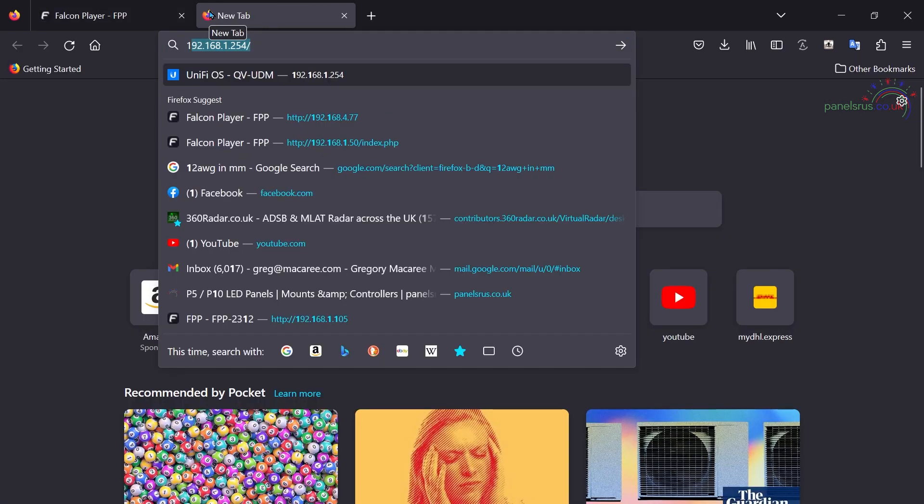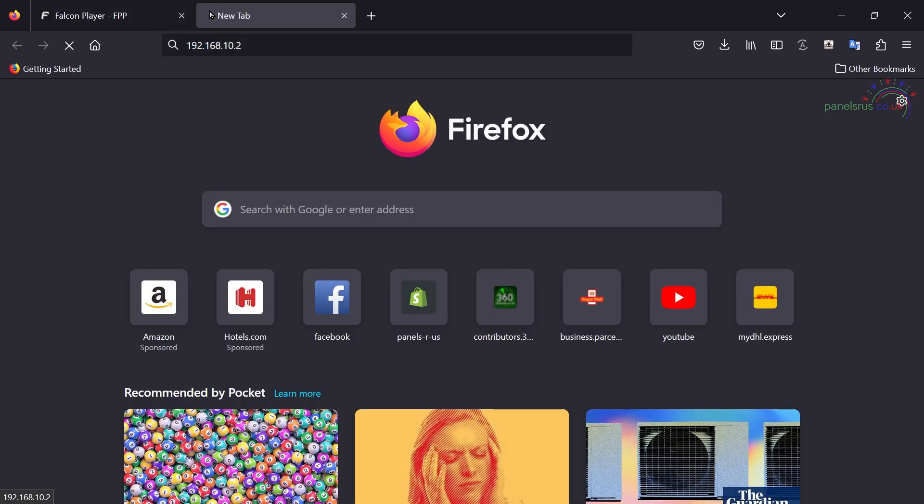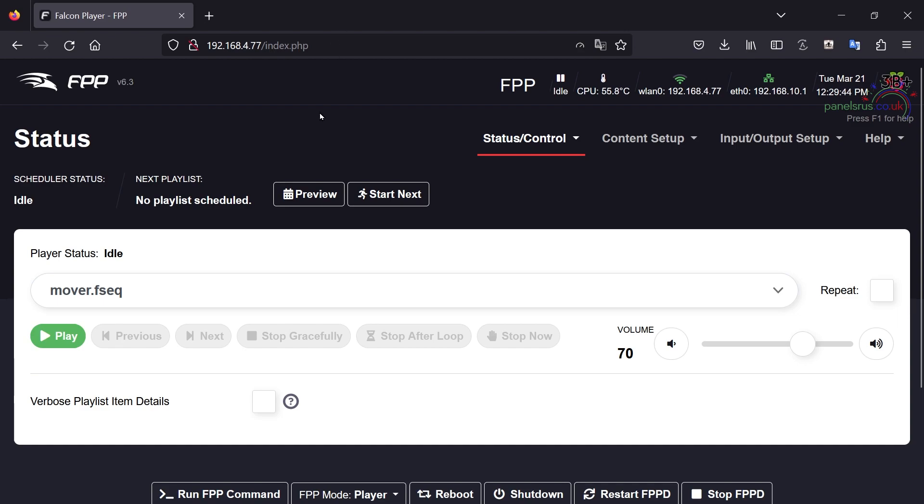But if I put 192.168.10.2 into my browser, nothing will happen because it can't reach it. It has no routing to tell it how to reach that network. So how do we configure our controller? How do we get Xlights to configure our controller if we can't reach it?